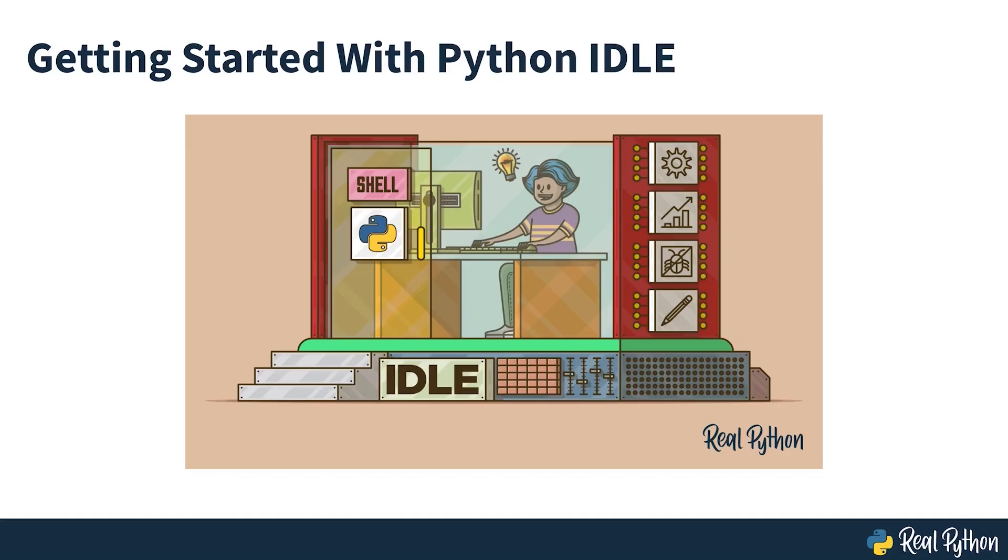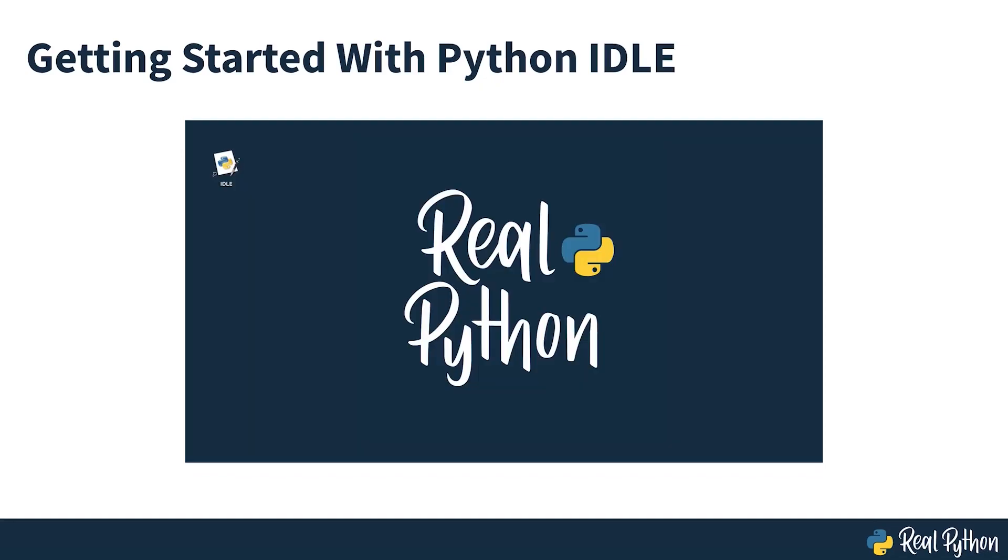Getting Started with Python IDLE. If you've recently downloaded Python onto your computer, then you may have noticed a new program on your machine called IDLE.